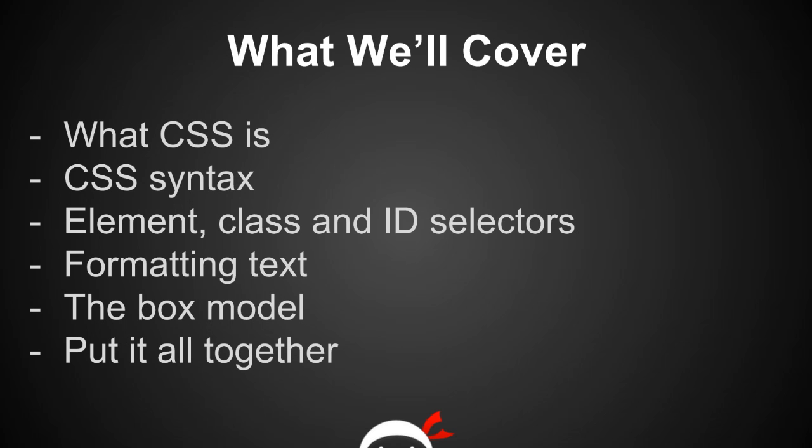So what are we going to be covering in this course? First of all we're going to take a quick look at what CSS actually is and the part it plays in creating websites. Next we're going to take a look at CSS syntax and it's pretty simple so you're going to grasp that pretty quickly.